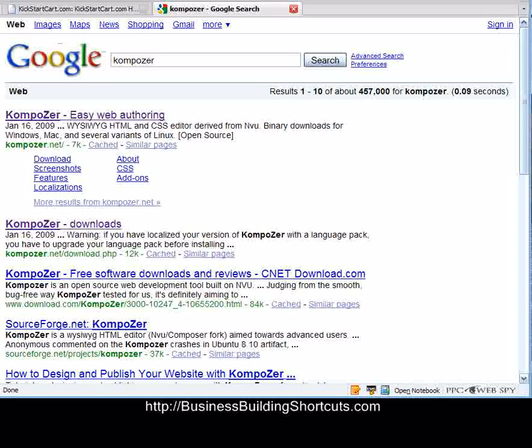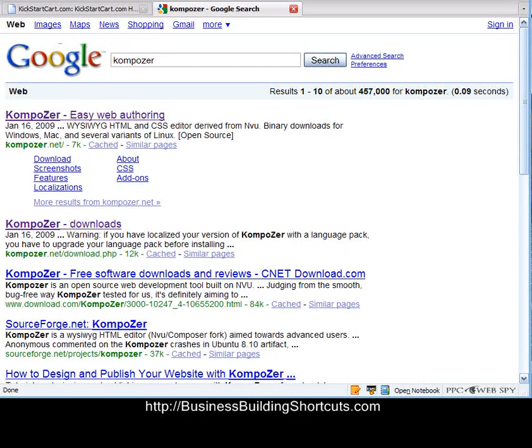Hi, this is Deb from Business Building Shortcuts, and today we're going to grab you a free HTML editor that you can use to make webpages, whether they are squeeze pages, landing pages, informational pages, that you can use for complex or simple pages.